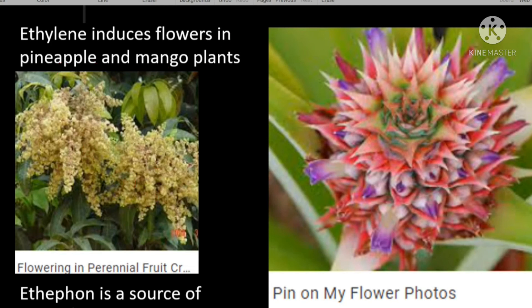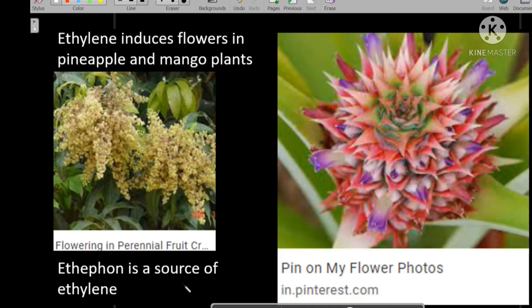Ethephon is a source of ethylene. These are pineapple flowers.